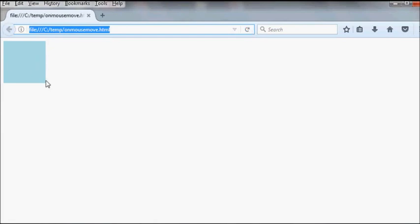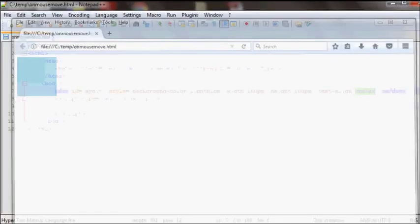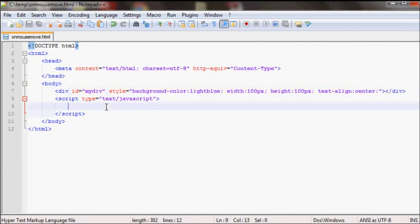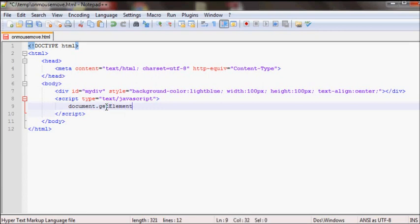To add the event, you need to select the element we want to attach this event to. So document.getElementById, and then my ID is myDiv, and then dot...